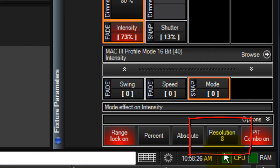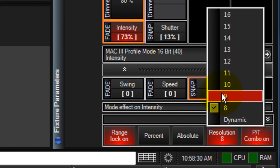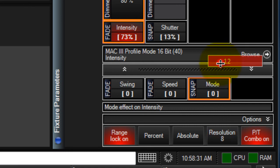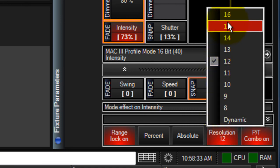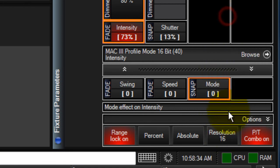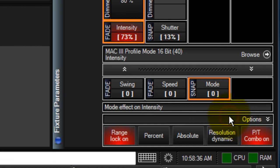The next button allows you to set the encoder sensitivity. The sensitivity can be set from 8 bit to 16 bit or dynamic. 8 to 16 bit is coarse to fine control. Dynamic makes the sensitivity dependent on your scroll speed. Scroll slowly for fine control or rapidly for coarse control.